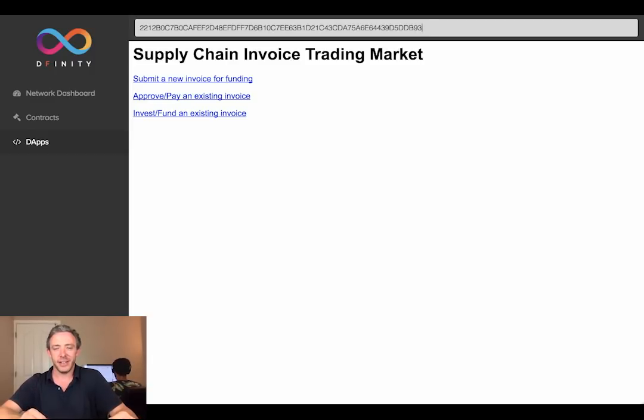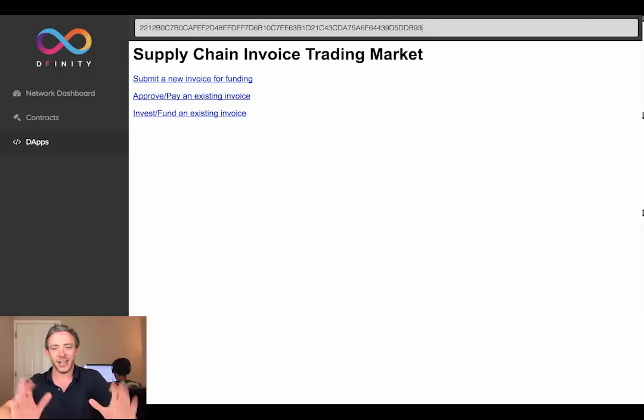That's it from me. I hope you enjoyed this quick peek at the DFINITY test network. Thanks, bye.